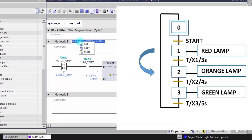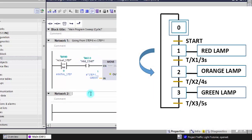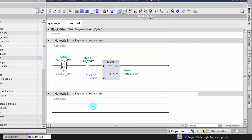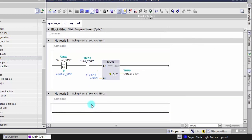The second network will be about how to move from step one to step two.